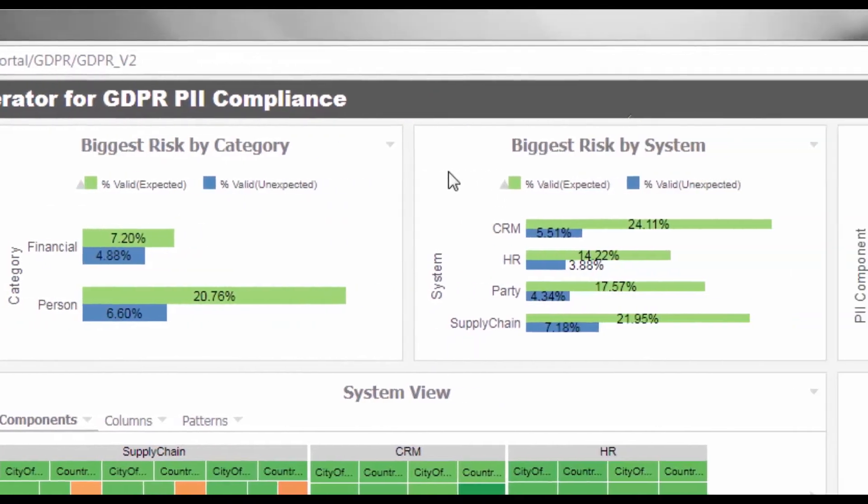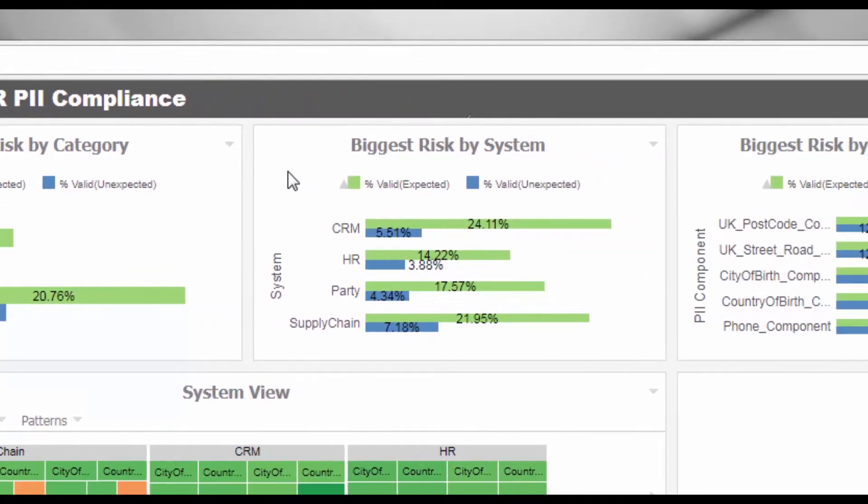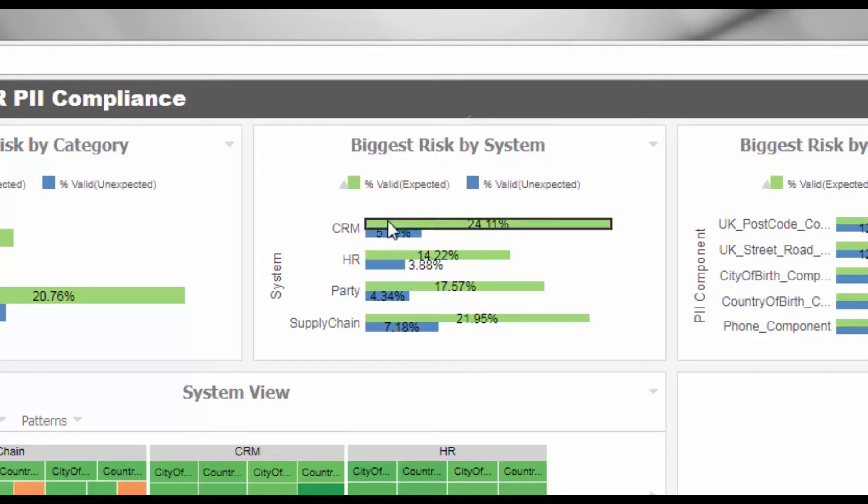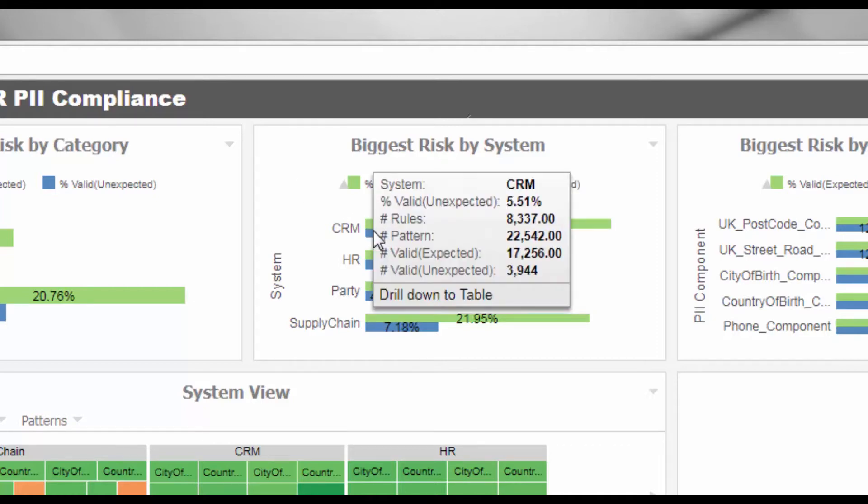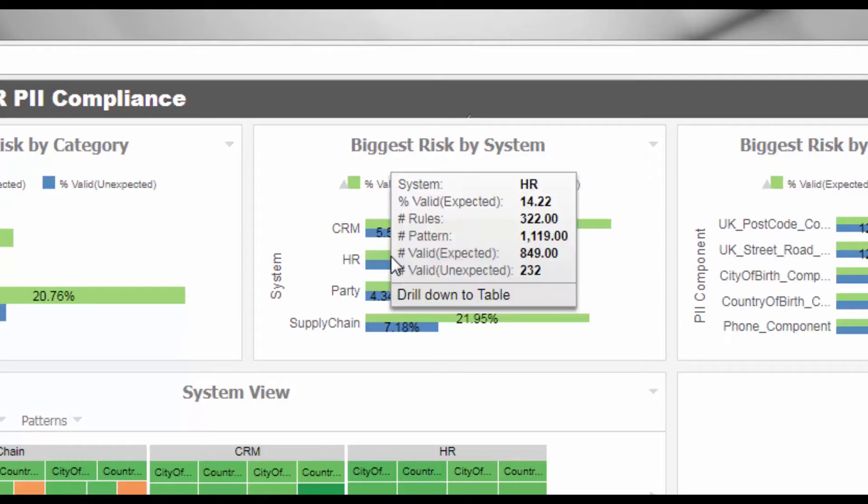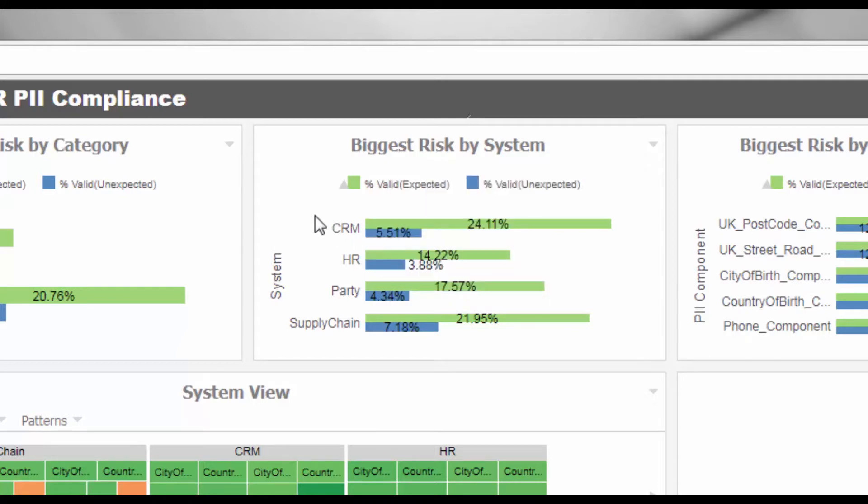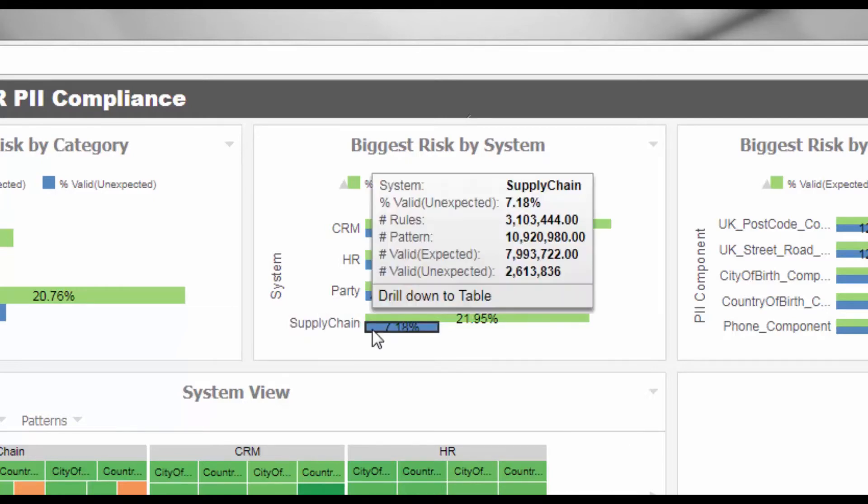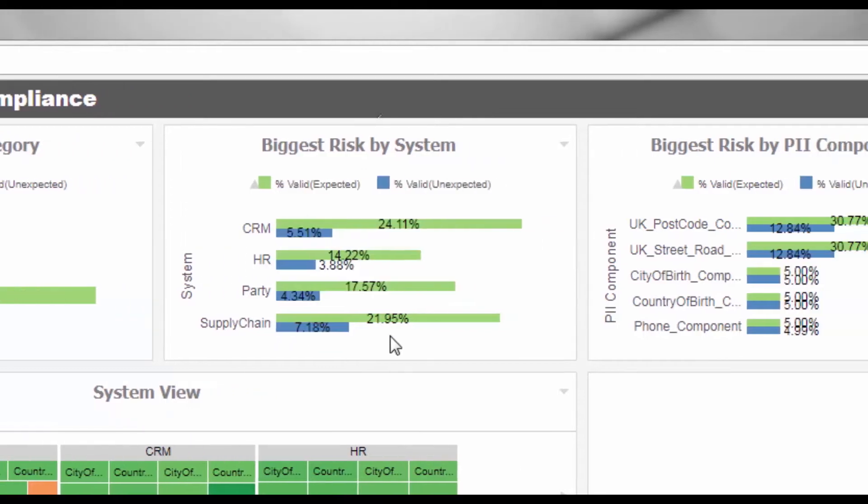The second widget, Biggest Risk by System, views your risk across all systems but enables you to understand the impact on an individual system. This widget identifies the split across the various systems that have been analyzed. Here you can see that the majority of unexpected PII data exists within your main supply chain system.